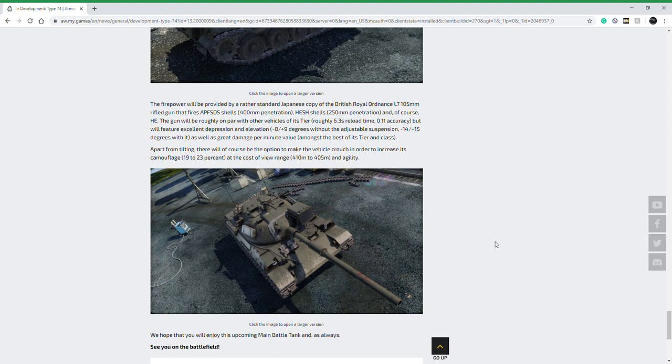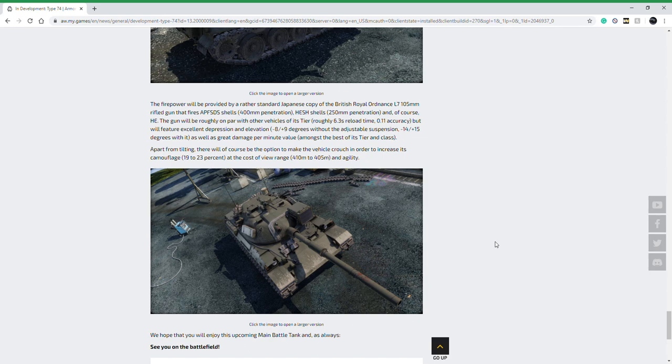Now it uses an L7 105 millimeter gun. That is a British weapon, but it's the same type of weapon as the Leopard again. So you're going to get 400 millimeters penetration out of your fin discarding sabot, you're going to get 250 out of HESH, and then HE is the same as always.